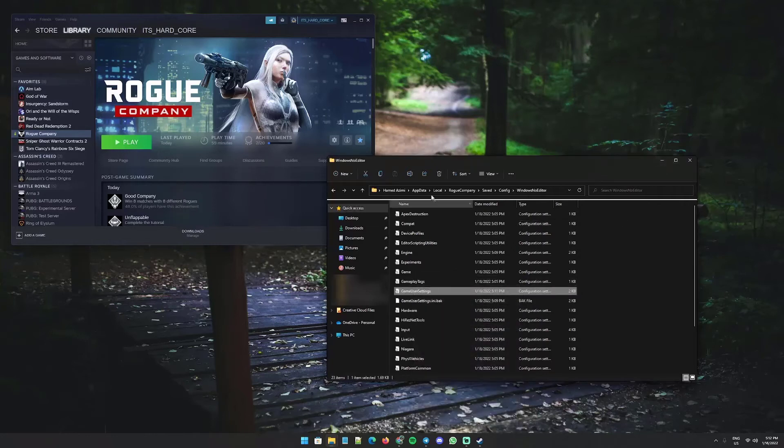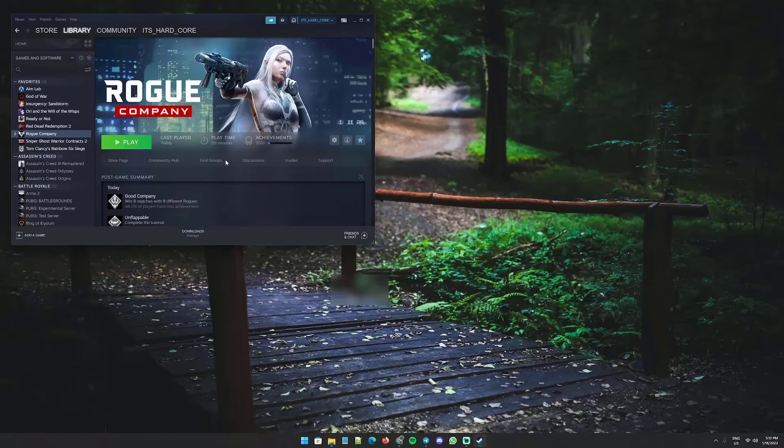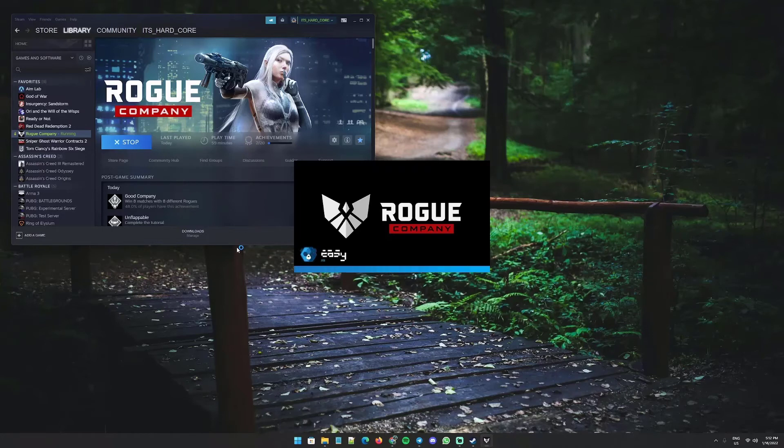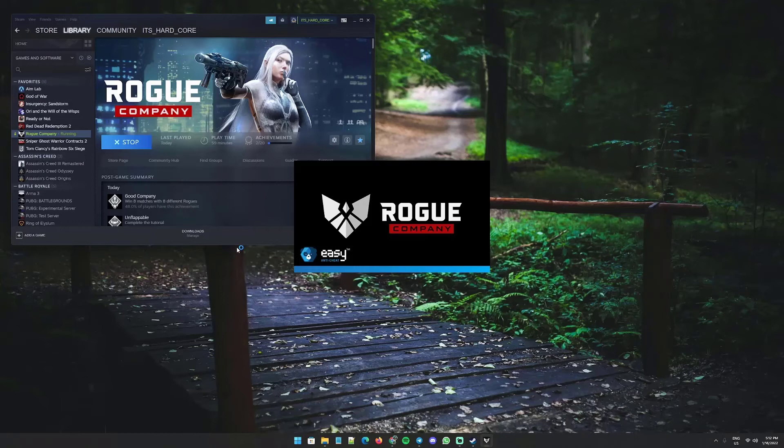Once you've done that, open the game again and let's see if that 150 is increased to anything higher than 150 or not.